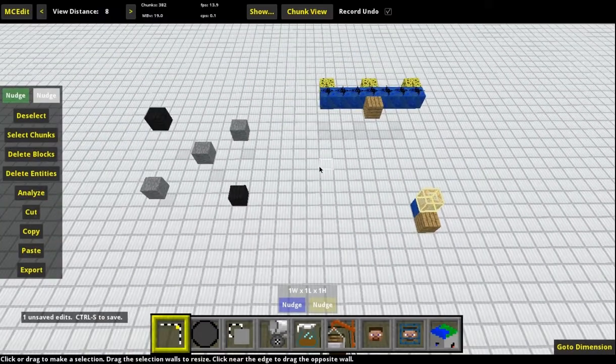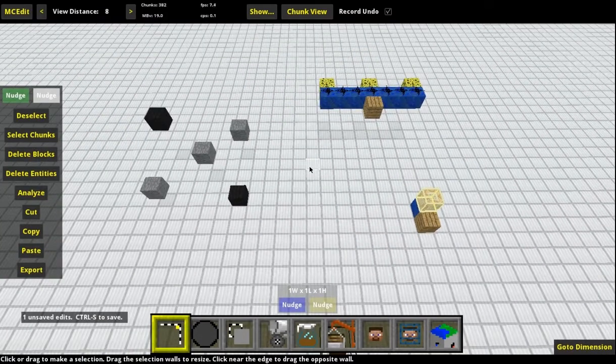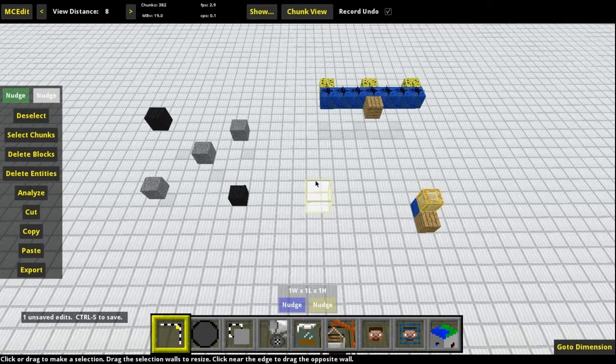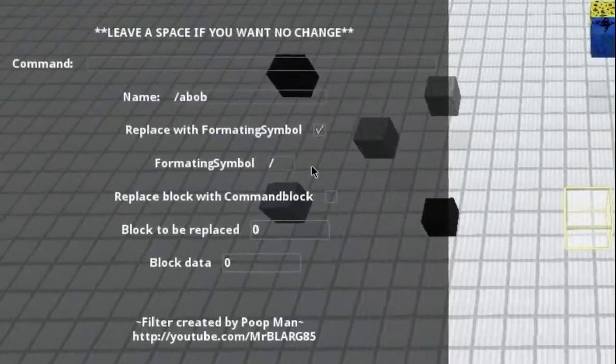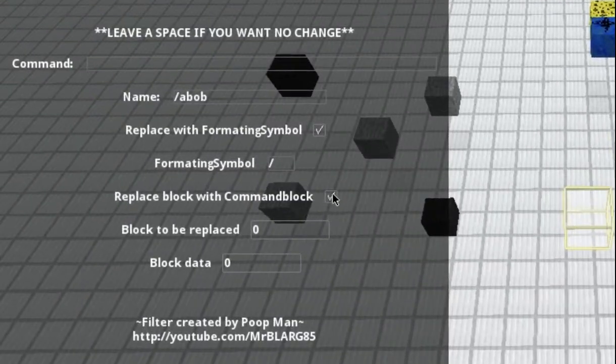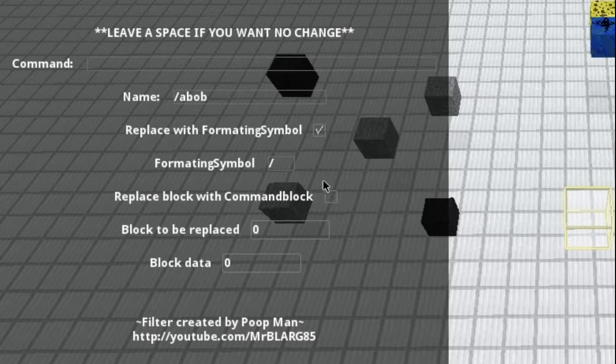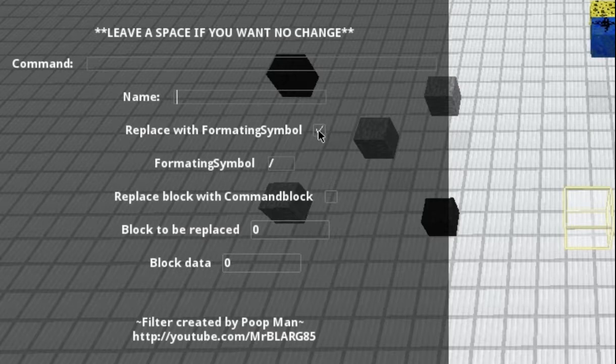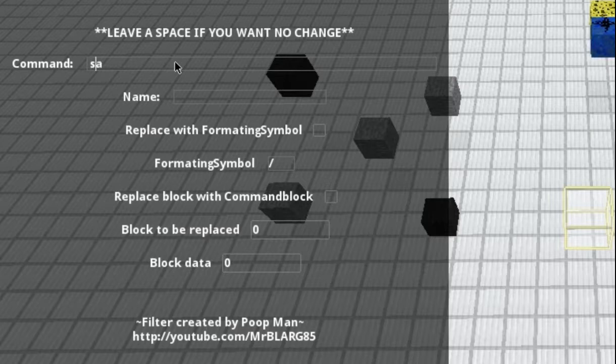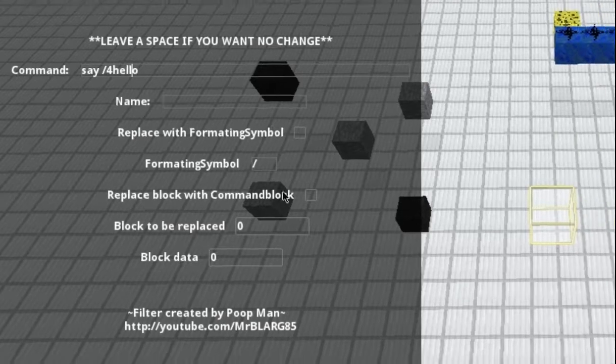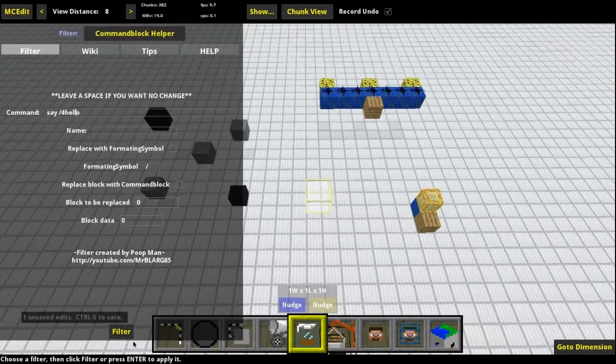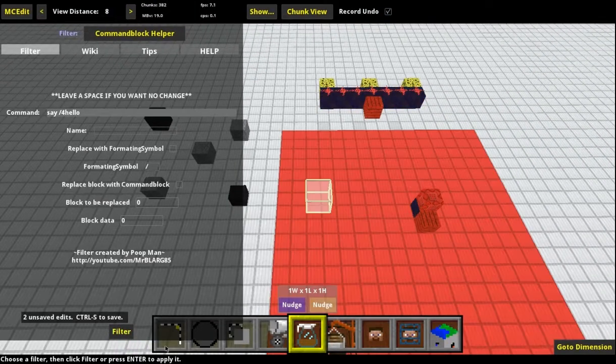So, in case you don't have a command block, or you don't have any blocks to replace it with, if you select a one by one by one area, hit Filter. You don't even need to check this box. And I'll just delete the name right there, put a space. If I don't want it to be changed, uncheck that and I'll just even do say... whoops, spelled that wrong. So, space. Say. Slash 4. Hello. And see how I didn't check that. Watch. If I hit Filter.